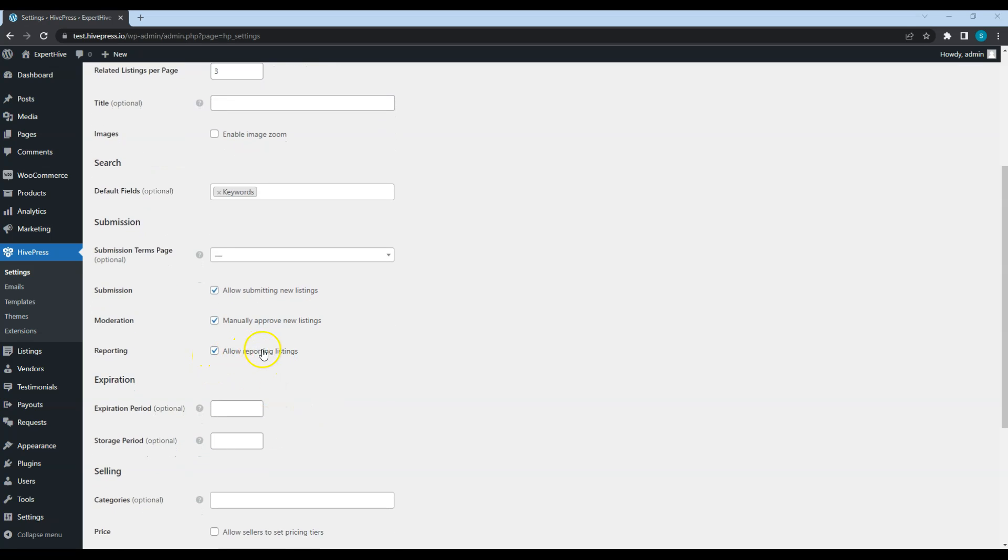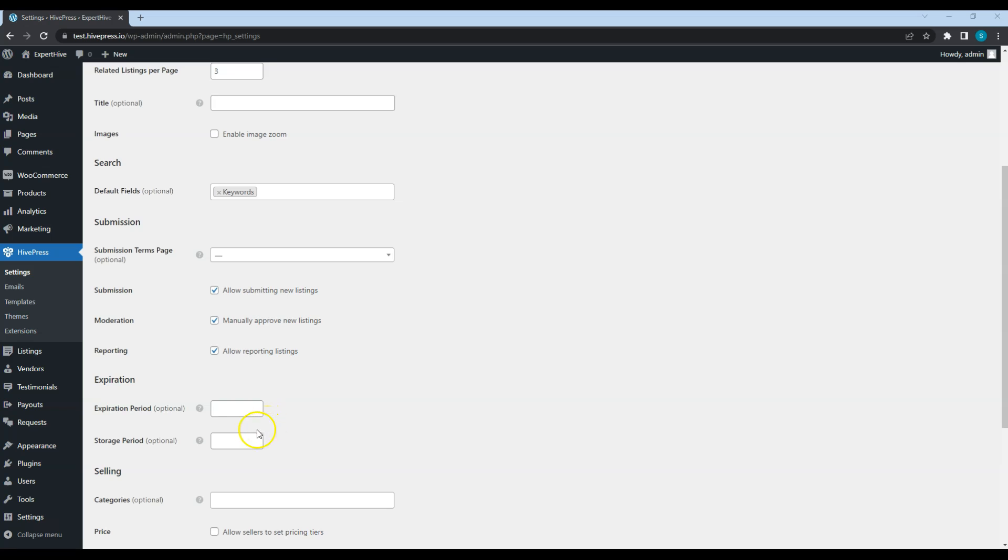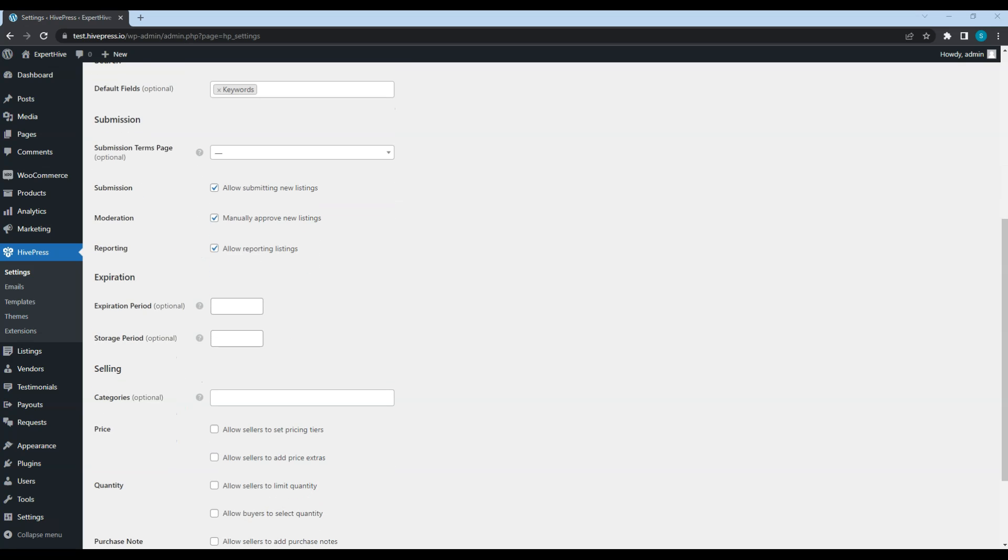This one allows users to report listings for any reason that violates your website terms. If you want listings to be published for a limited time, in this section, you can set the expiration period by setting the number of days after which a listing expires. Also, here you can set the number of days after which an expired listing is deleted permanently.